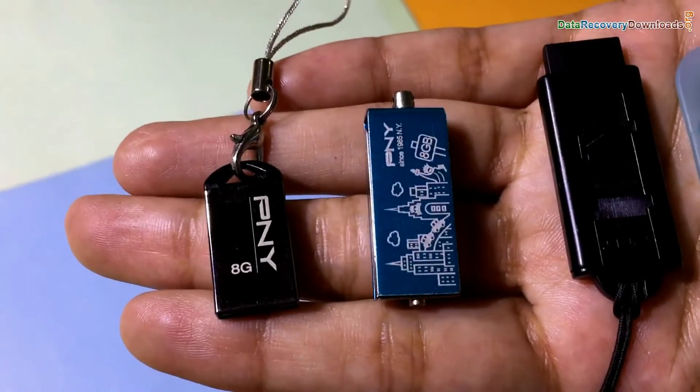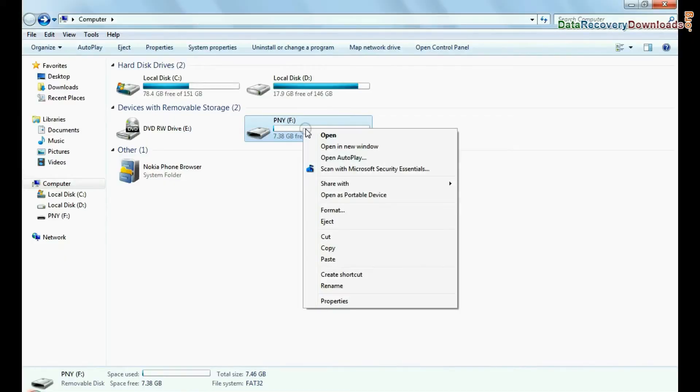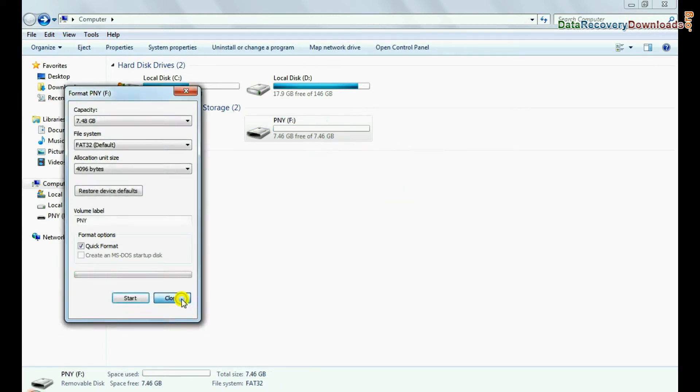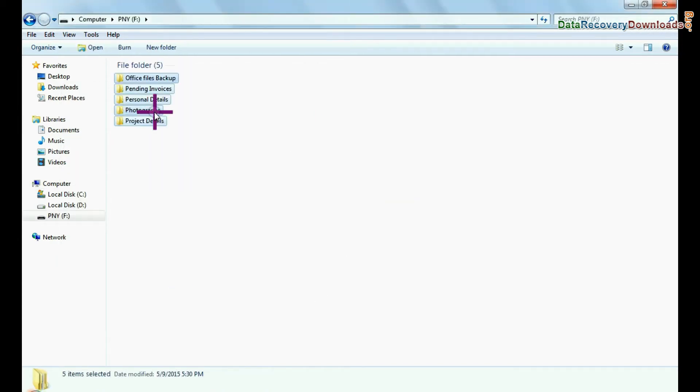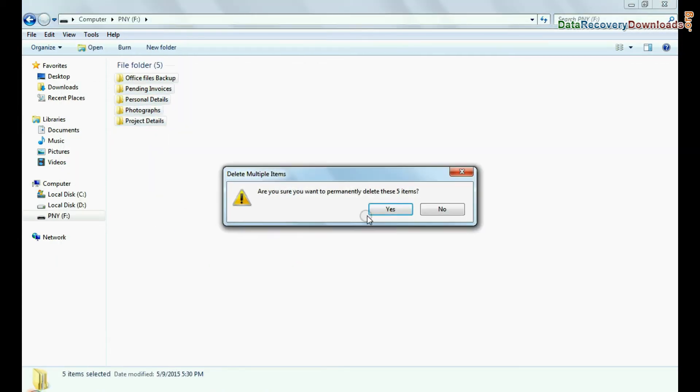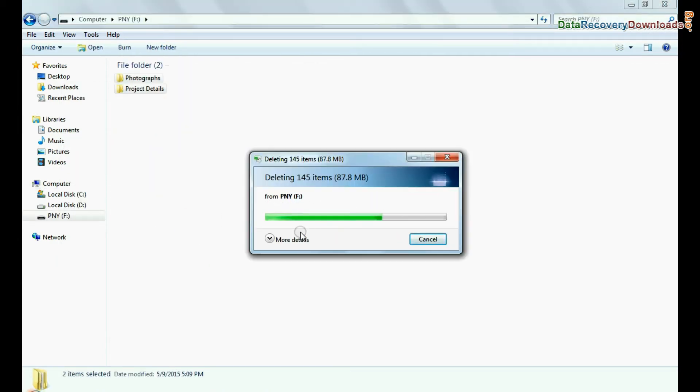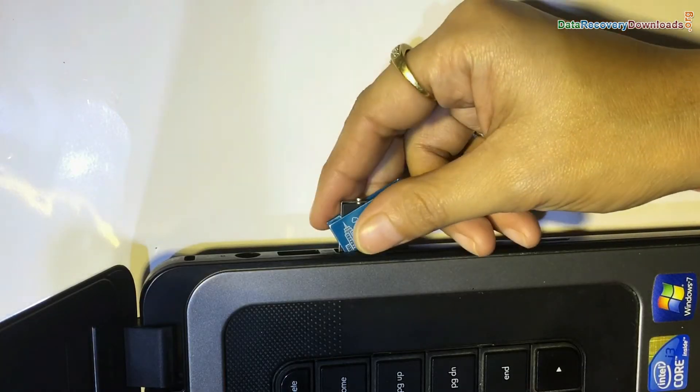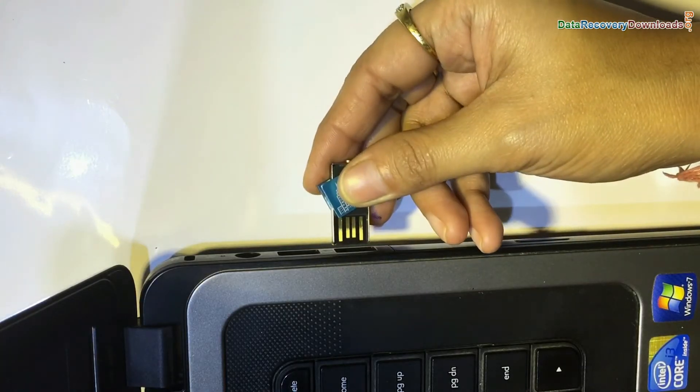Such as unintentionally formatted pen drive or corrupted USB drive, accidentally deleted USB drive data, USB drive not removed properly, and other scenarios.